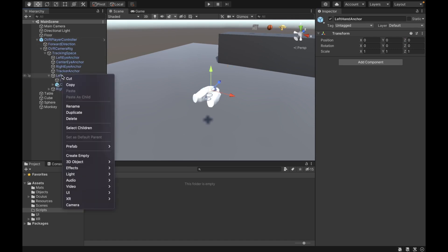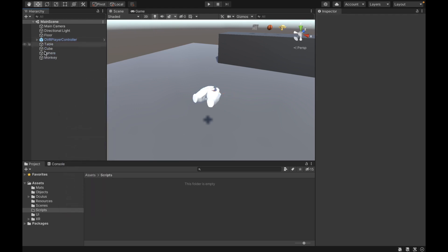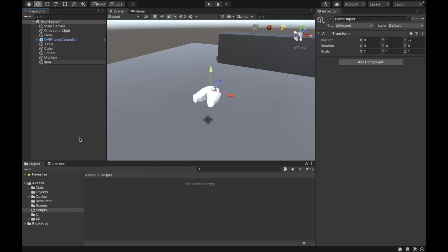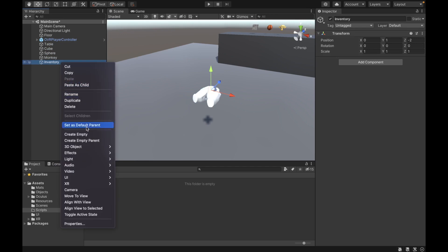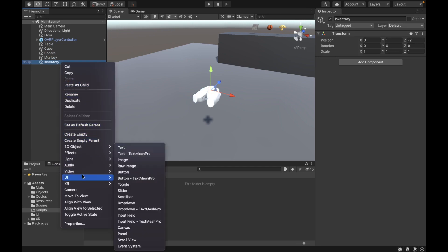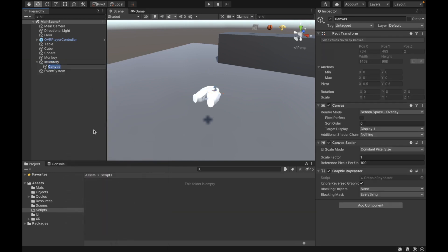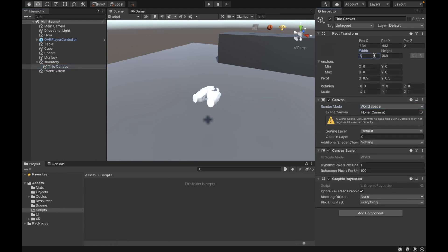Next, we're going to create an empty game object and call it Inventory. Then under it, we're going to create an empty canvas and call it Title Canvas. After that, we're going to set it to world space, width to 500, height to 100, positions to 0, and then scale it to 0.0007.